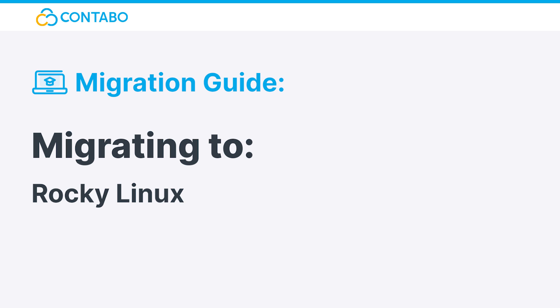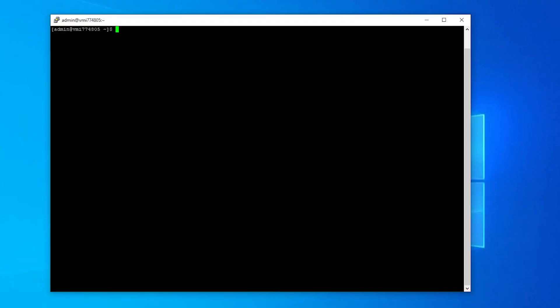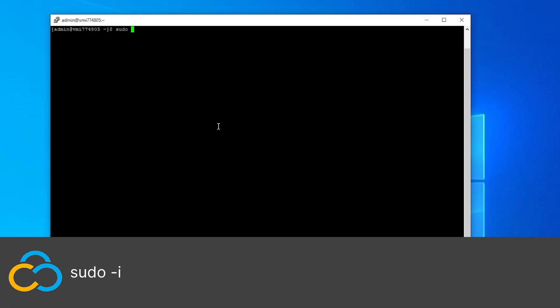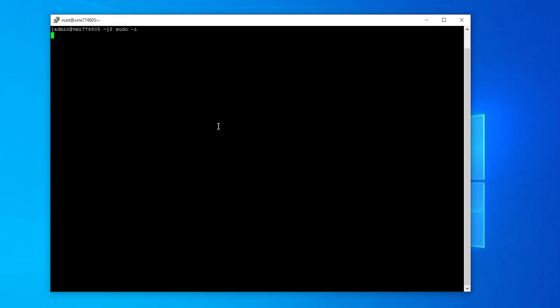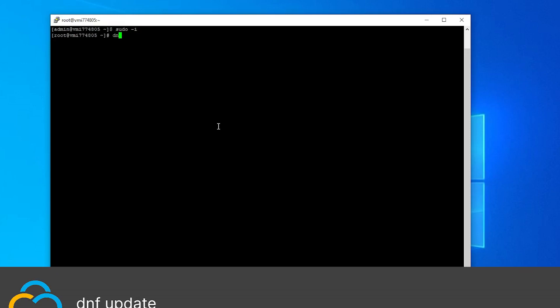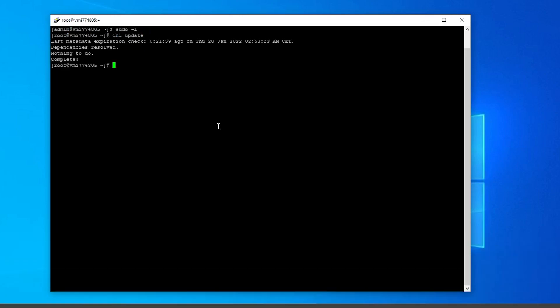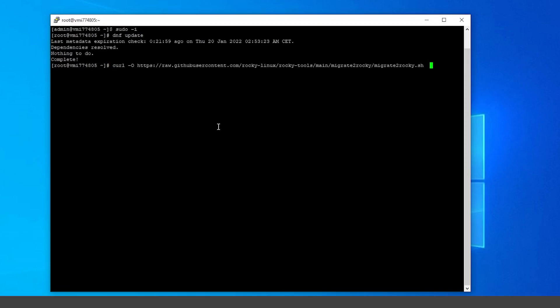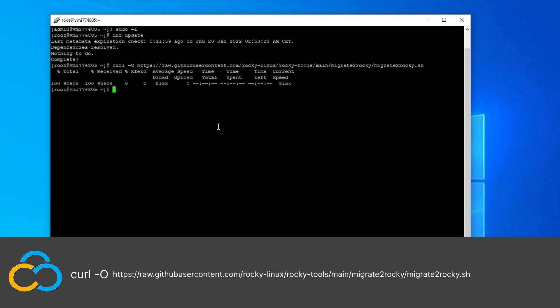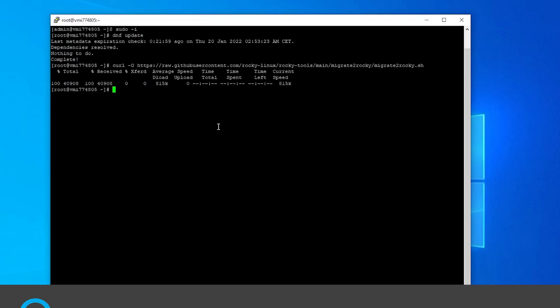Migrating to RockyLinux. First, make sure that you have admin privileges by using sudo -i. Now update your current distribution with dnf update. Continue by downloading the RockyLinux migration script from GitHub with this command. All used commands will be in the description as well.